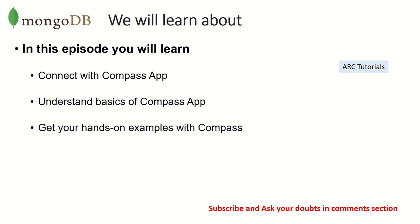In this episode, we'll learn how to connect, what are the basic understandings of Compass App, and then get some hands-on examples. Let's jump right into the demo and see how it works.